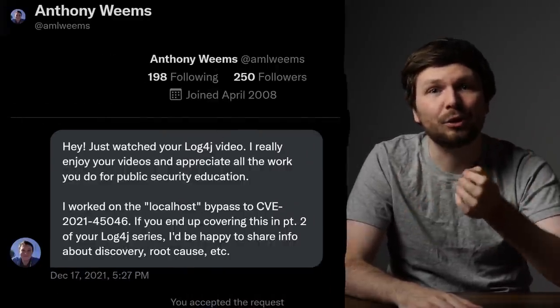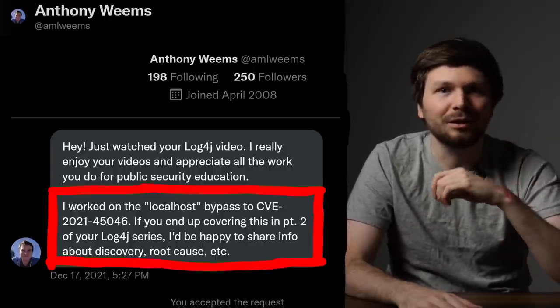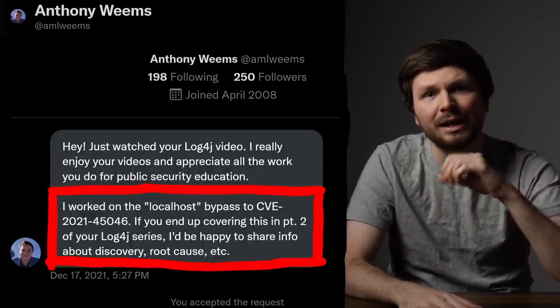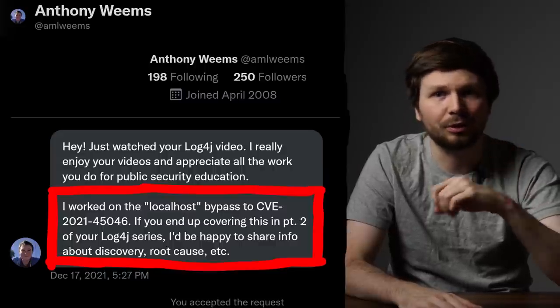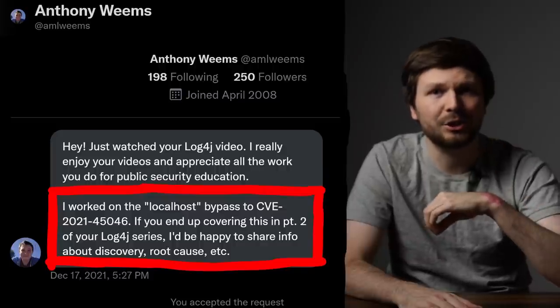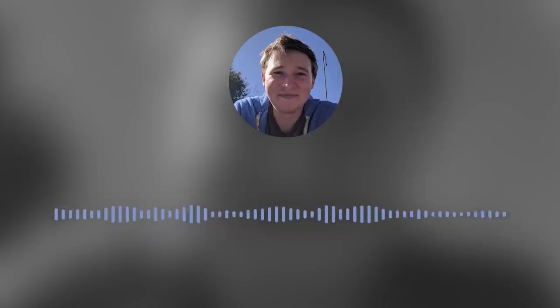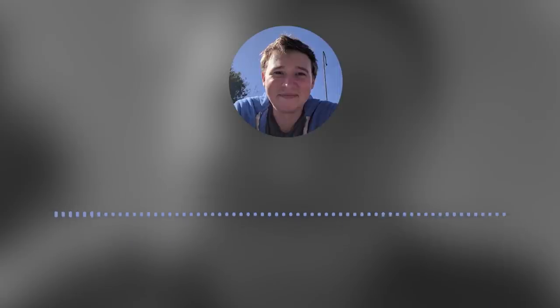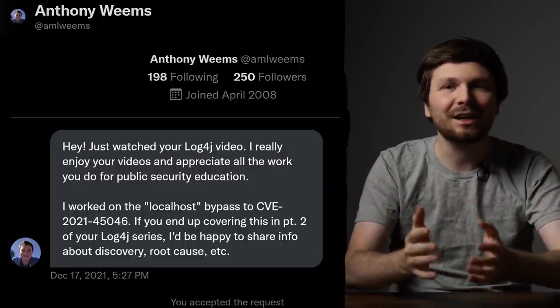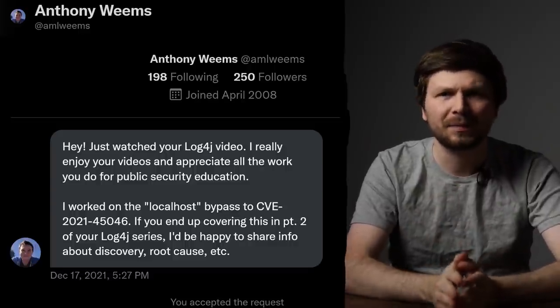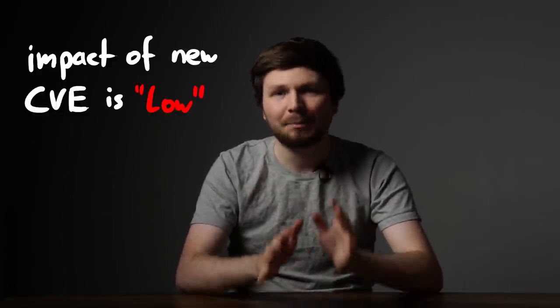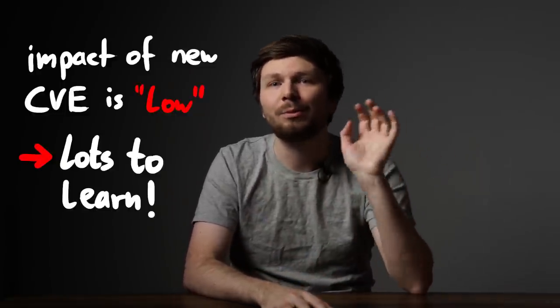Until Anthony Weems wrote me this DM: 'Hey, I worked on the localhost bypass to CVE 2021-45046. If you end up covering this in part 2 of your log4j series, I'd be happy to share information about discovery, root cause, etc. My name is Anthony Weems. I'm a principal security engineer at Praetorian, a cybersecurity company. Following the disclosure of the initial log4j vulnerability, me and my team spent most of our time focused on research and development of scanning and detection tools for this vulnerability.' That collaboration request made me interested and I realized that this CVE is actually pretty interesting. The impact is not that bad, but educationally speaking it's really good — we can learn a lot from it.